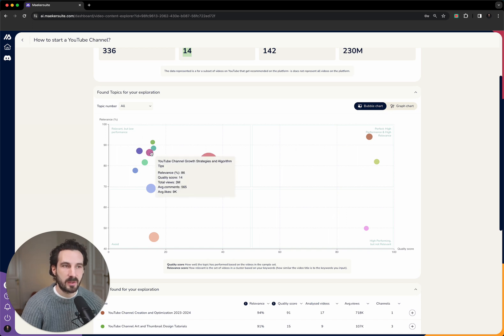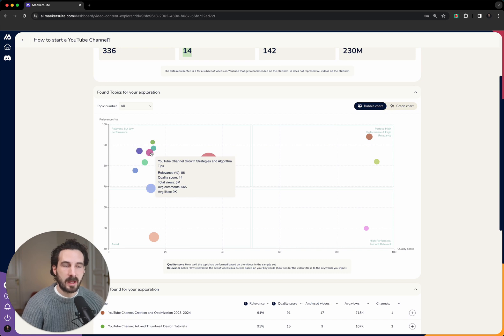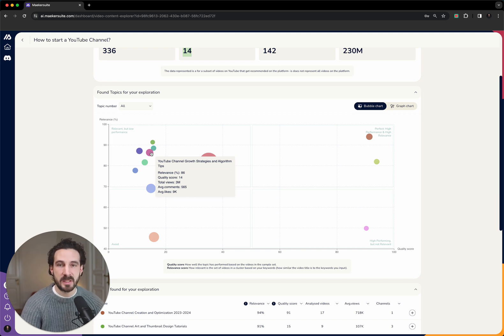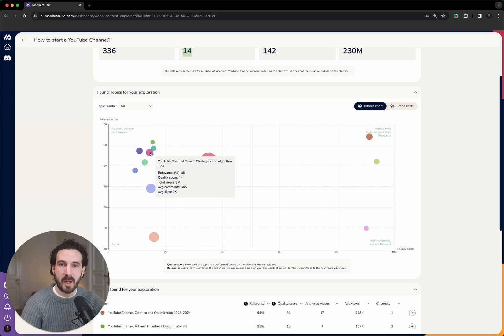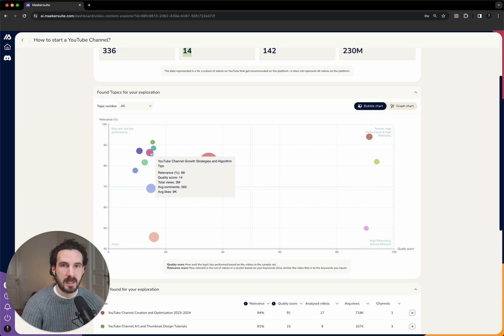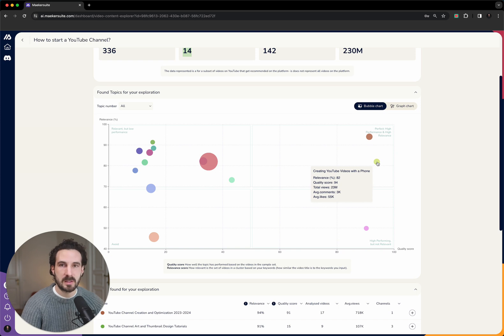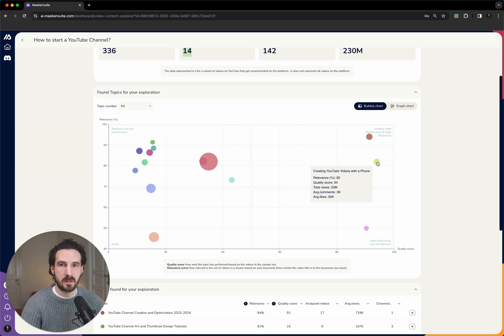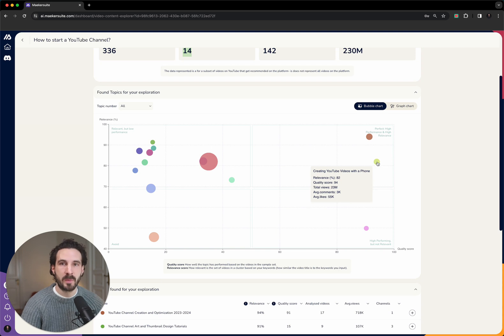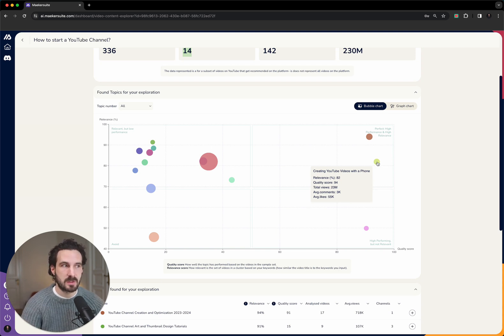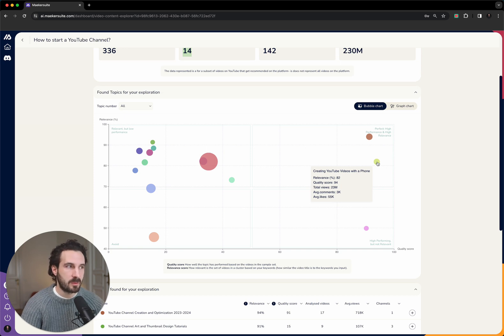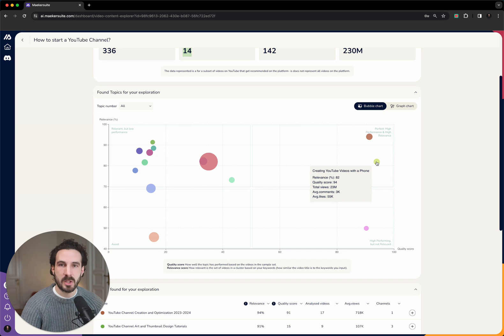On the x-axis we show you the quality score, and the quality score is an indication of how saturated each of these topics is. To explain this in a little bit more detail: on the topic clusters that you find here on the left-hand side, we will have videos that on average perform below the average view average that the channel that has published this content piece usually gets. On the right-hand side, we will show you the topic clusters where the videos on average perform above the view average that this YouTube channel gets.